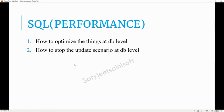She also asked how to stop the update scenario at the database level — also a very important part. At the SQL level there is isolation scope, where we deal with phantom reads, dirty reads, and similar issues. We can give a good explanation around isolation levels here.